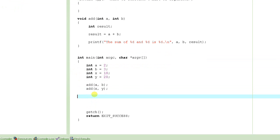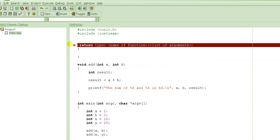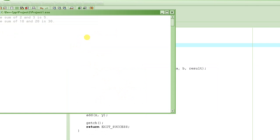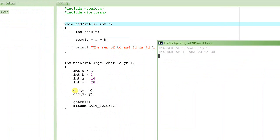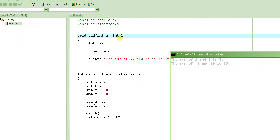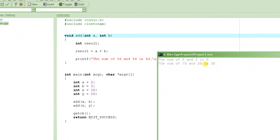Now we call this function multiple times with different variables and press F9 to execute. The first call was add(a, b) where a was 2 and b was 3, so it printed 'the sum of 2 and 3 is 5'. The second call was add(x, y) where x was 10 and y was 20, so a becomes 10, b becomes 20, and it displays 'the sum of 10 and 20 is 30'.